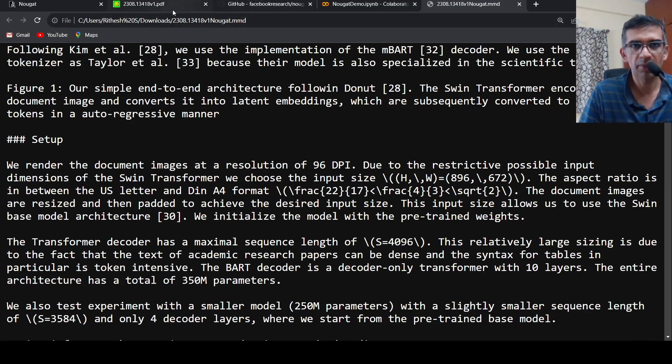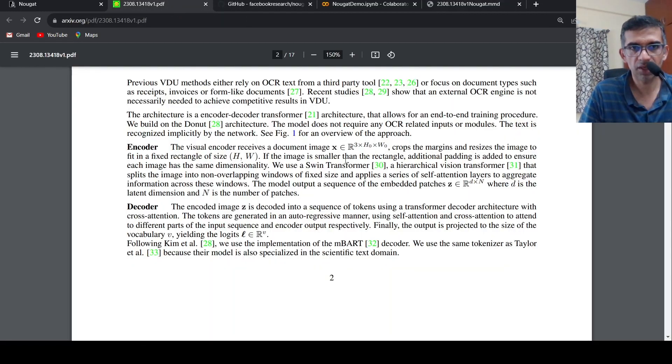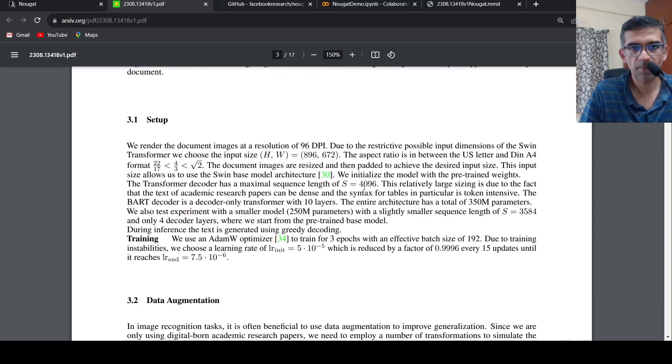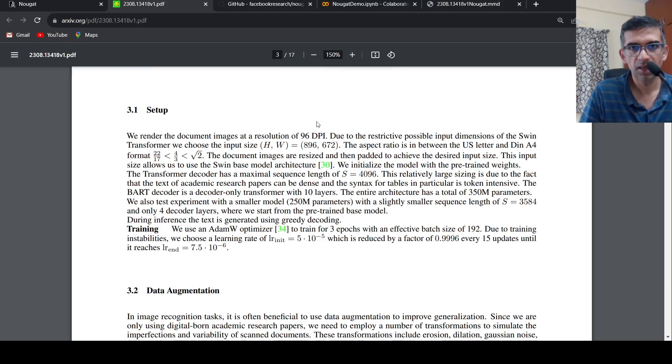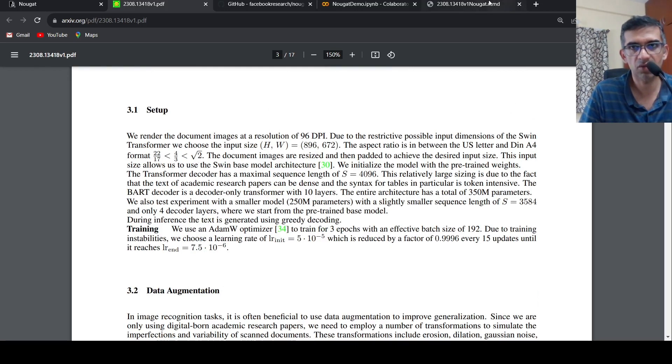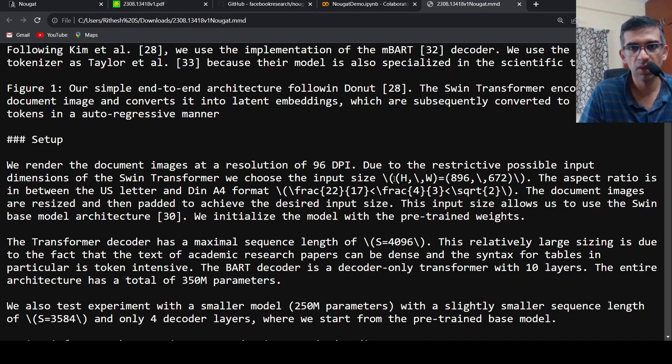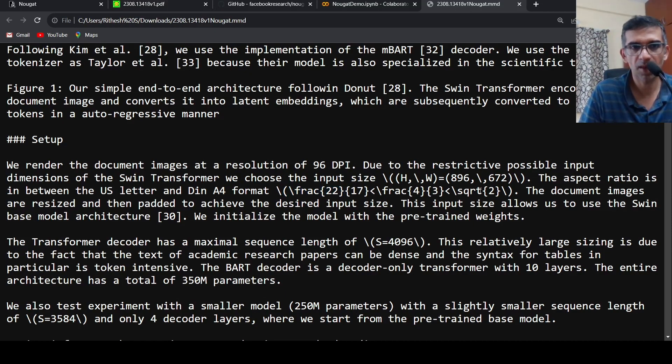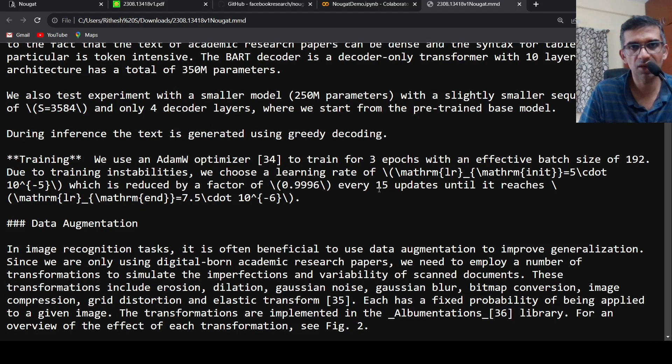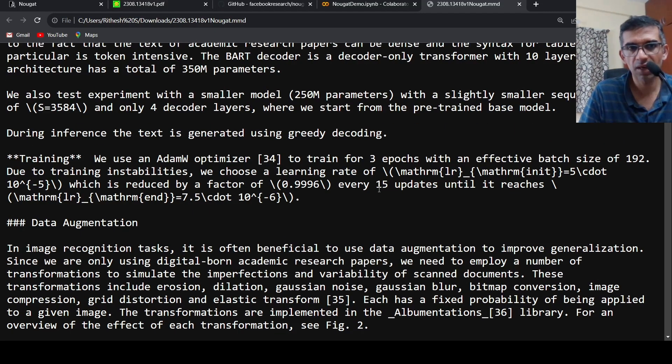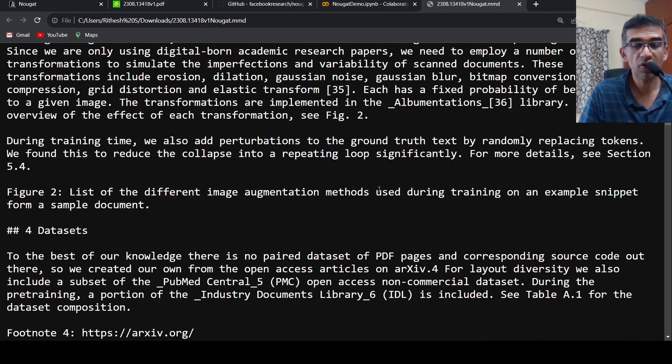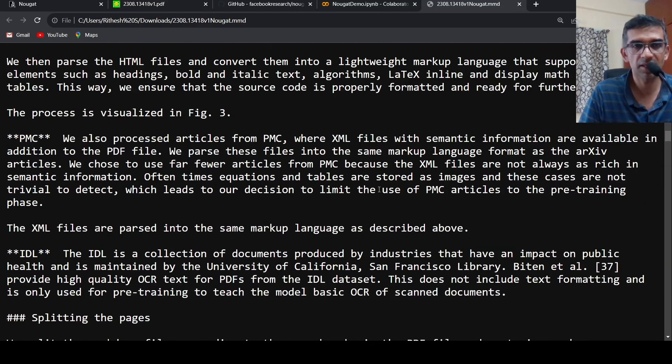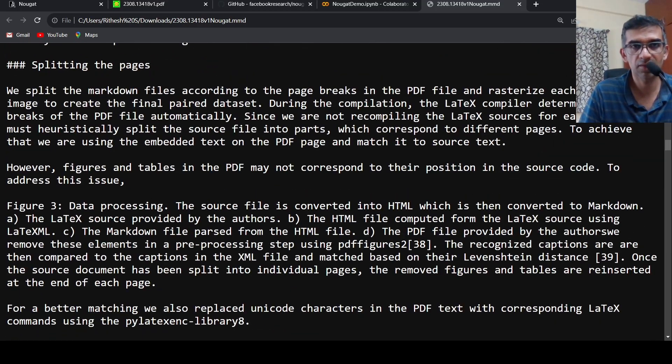If you go to setup, dimensions of Swin Transformer, we use a Swin Transformer. Let's go to setup. You see over here, HW, and then you have this particular equation, 22 by 17 less than 4 by 3 less than square root of 2. Let's see, that is also present over here: fraction 22/17, fraction 4/3, square root of 2. So it does this conversion very well. I have not tested it much, but in my limited testing I see that it does this conversion very well.